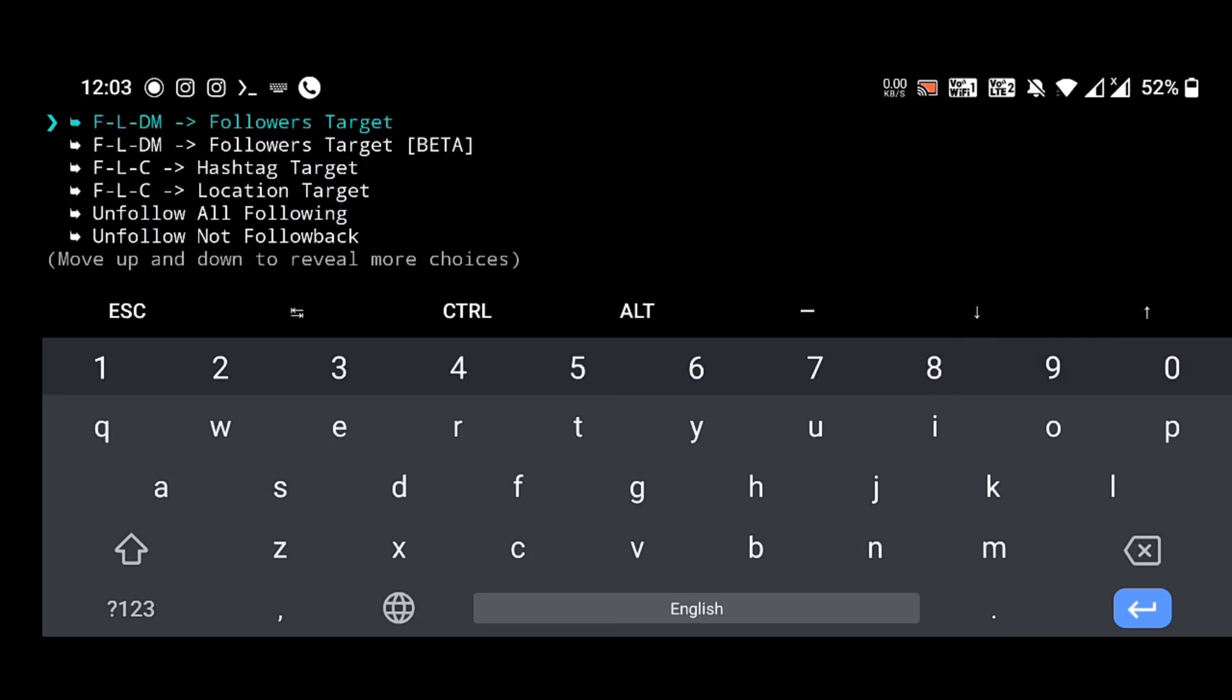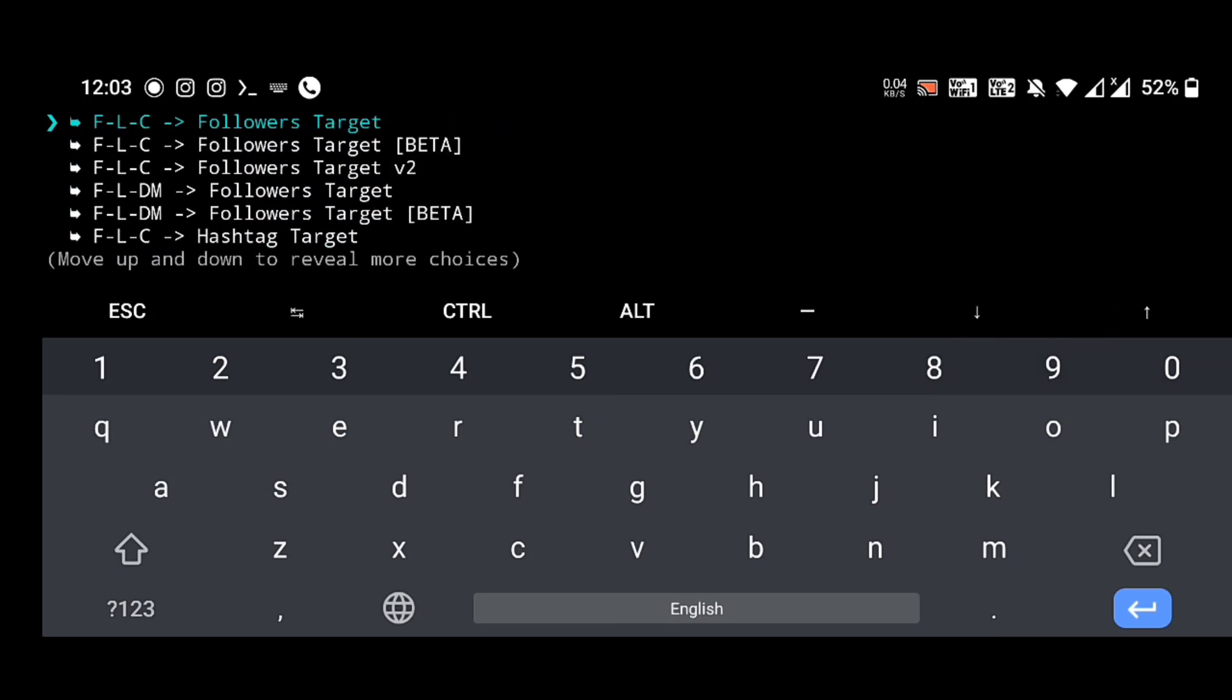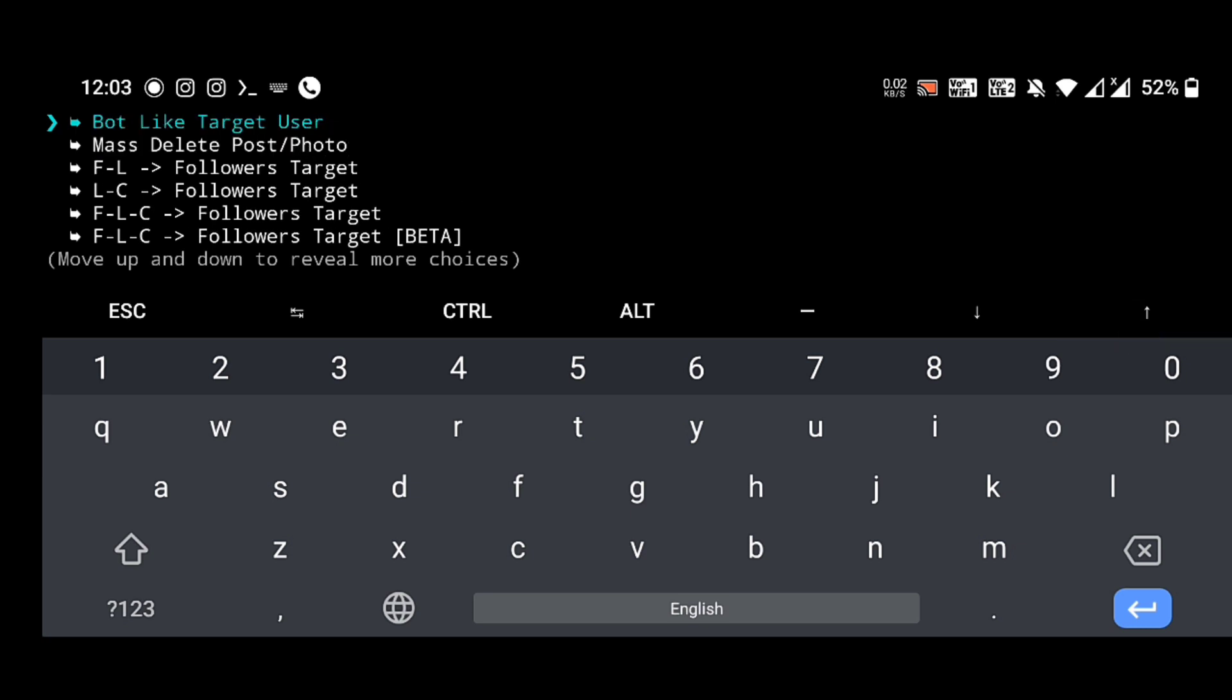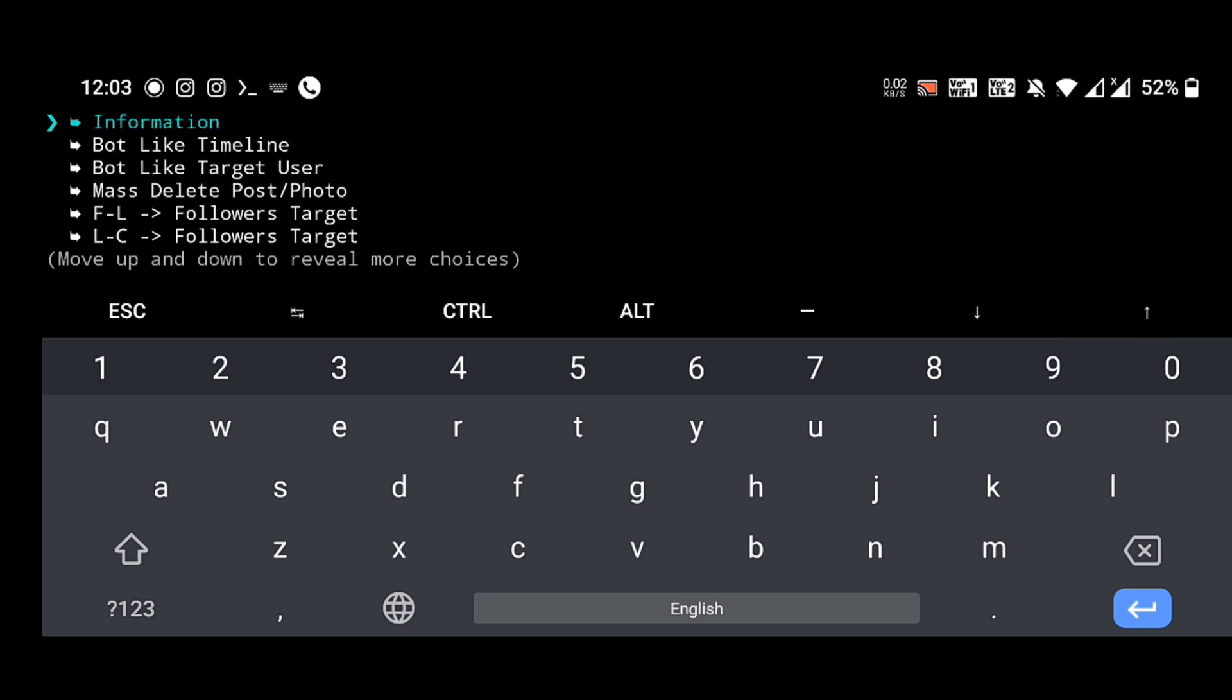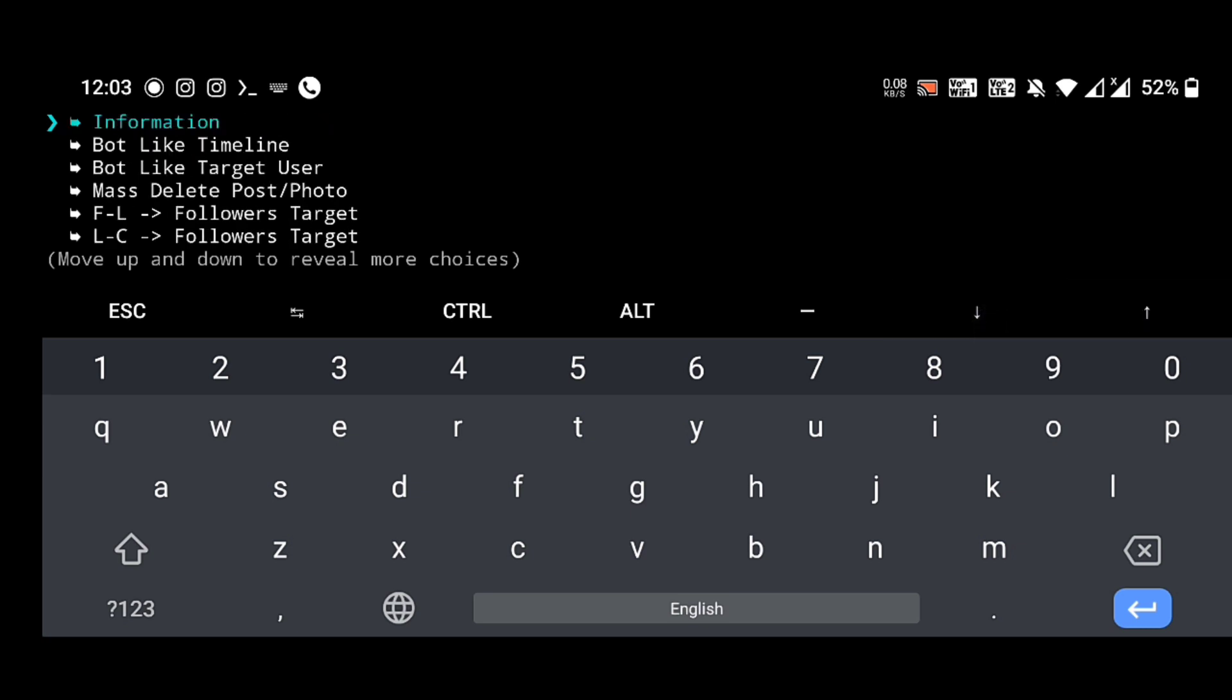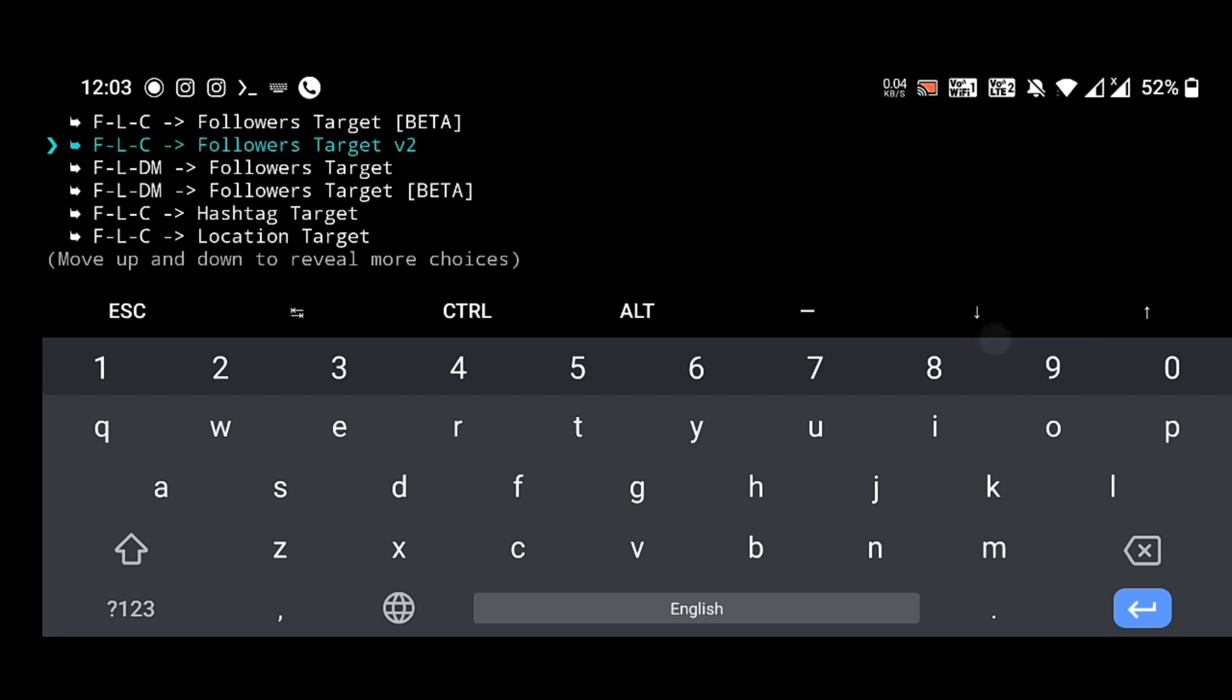Here we can see different kinds of automation tools. First one: bot like timeline. Second one: bot like target user. Must delete post. FL, FFL means follows target. FFL means follow-like.